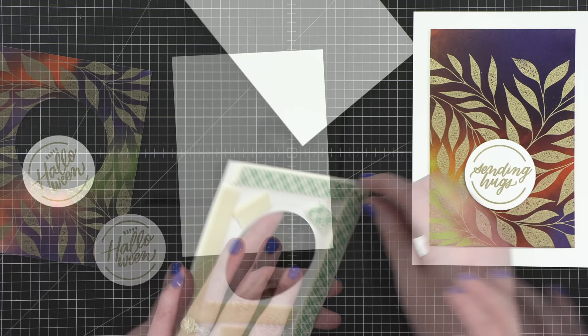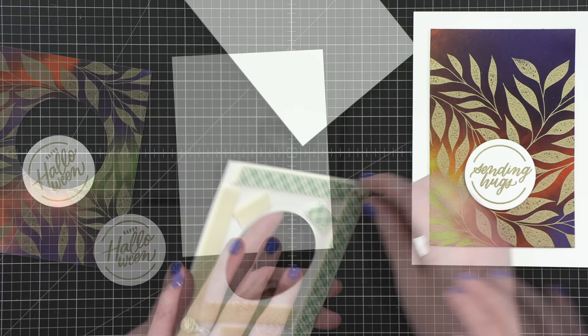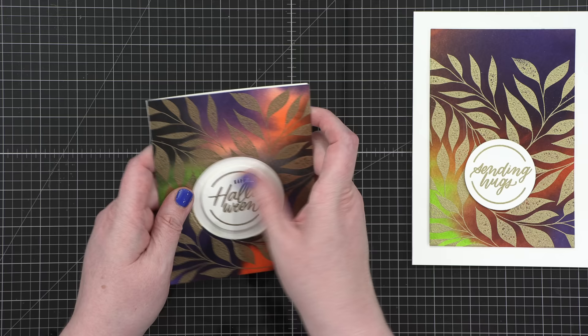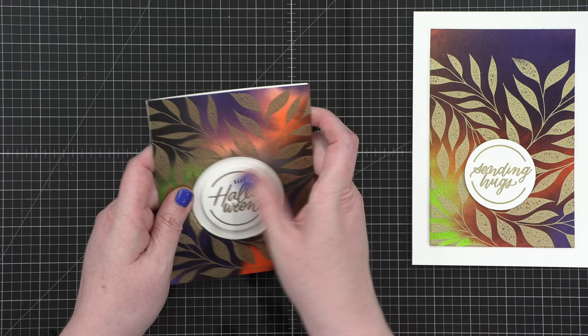For the second card, I added foam adhesive all around that window frame, making sure nothing was going to be sagging in the middle. Then I put it directly onto my A2 card front and put my greeting in the center. That just gives it a little bit of a different look.